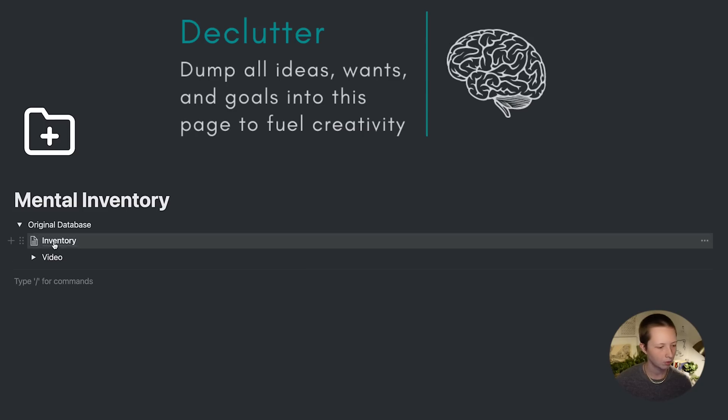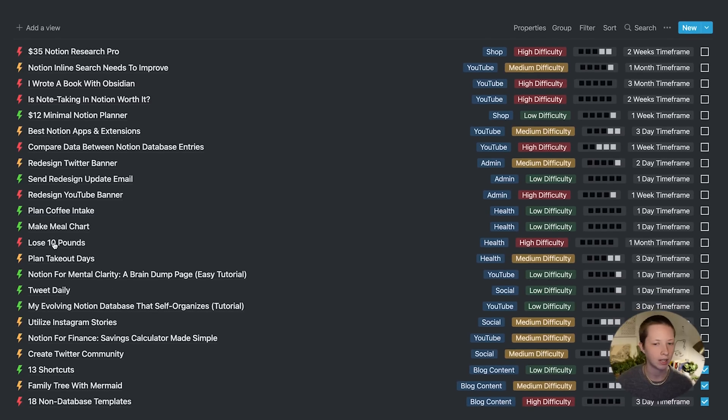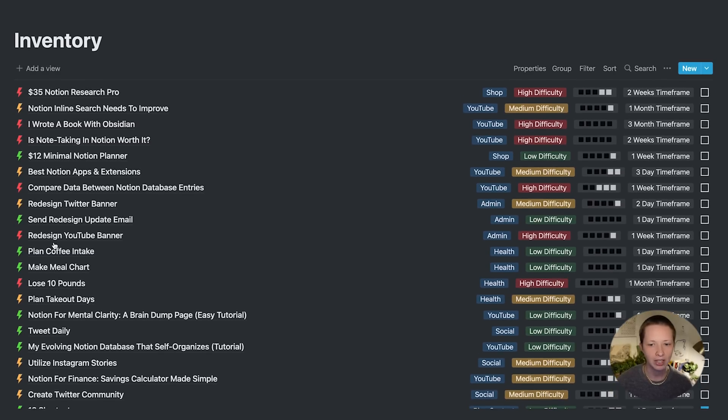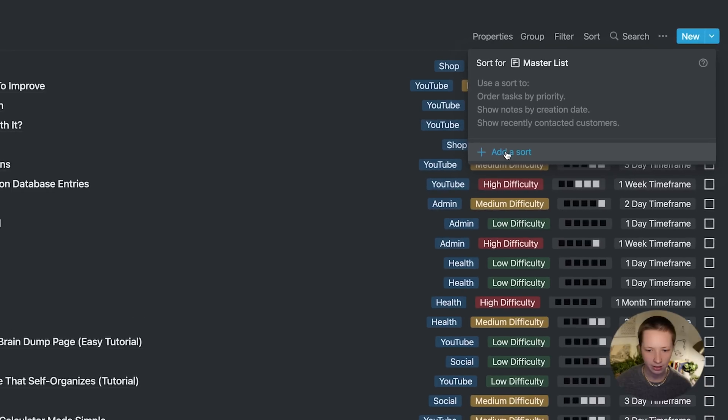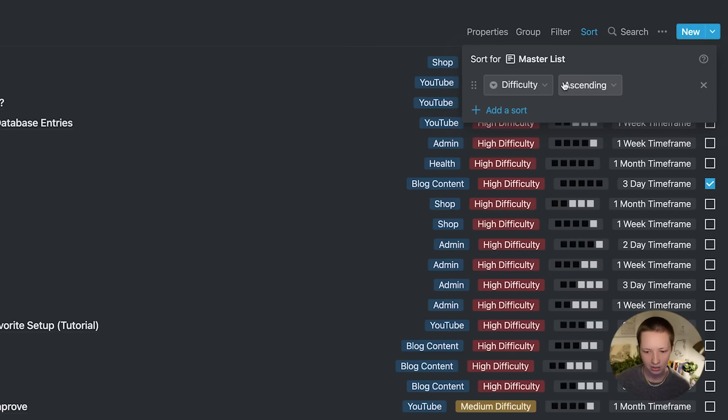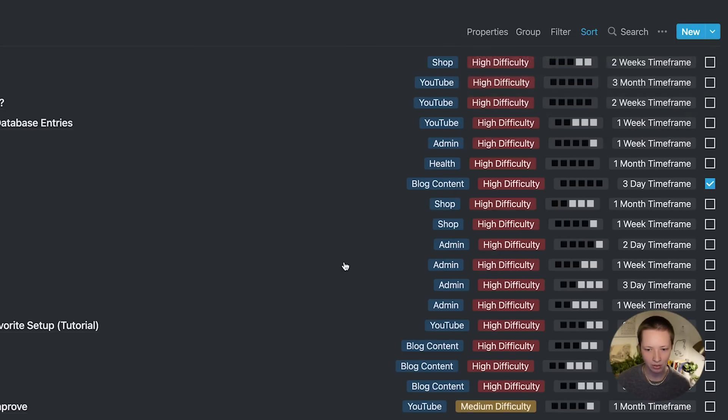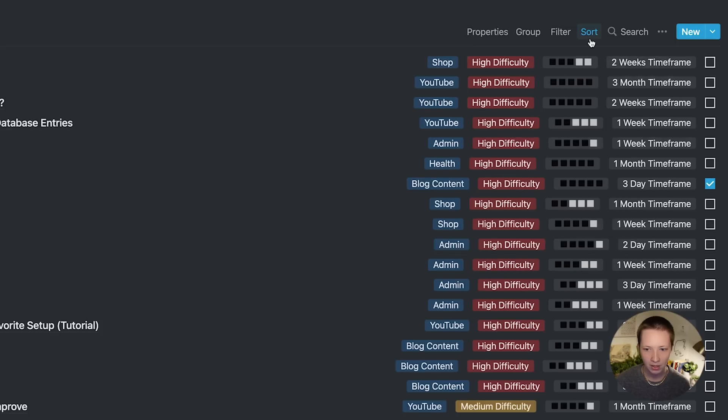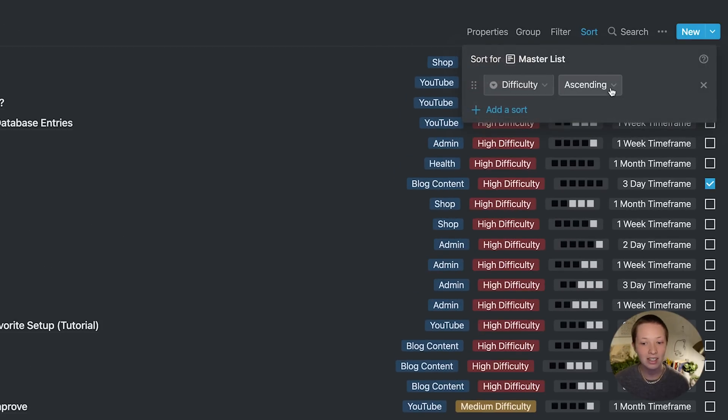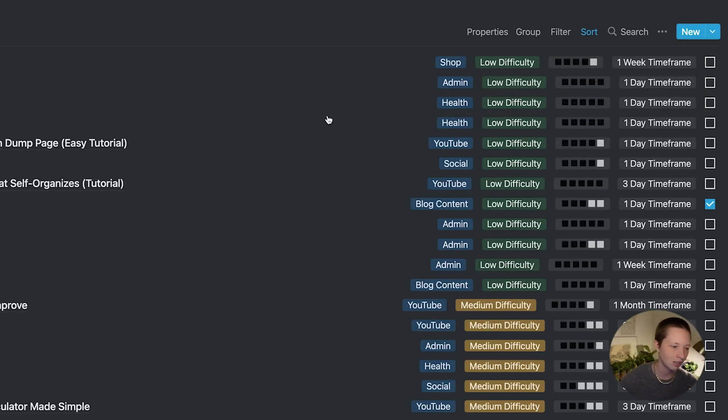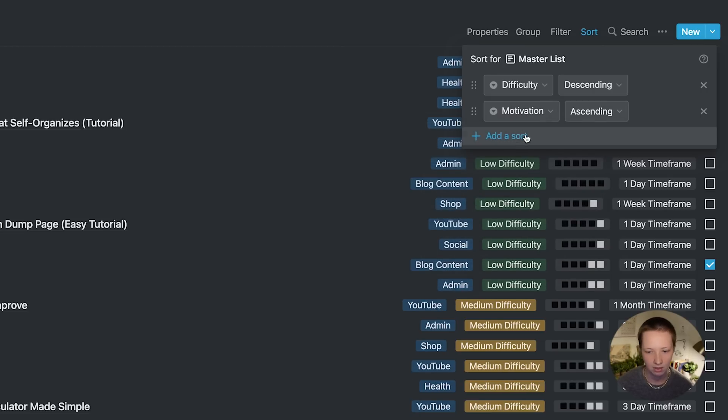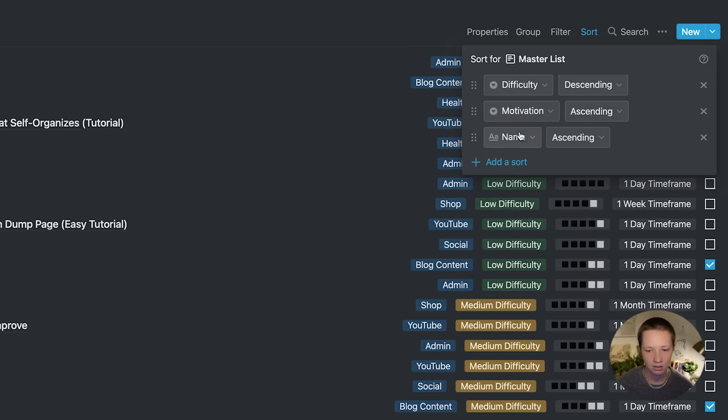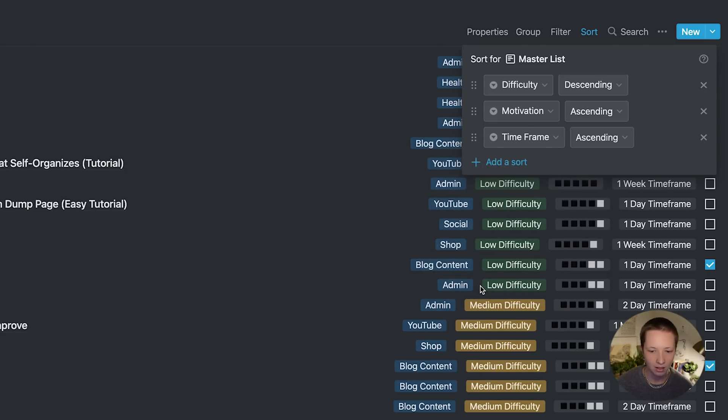First thing I want to do inside of my main database, my original database is to create a sort. So if you go to sort here, the top right hand corner, go to add a sort. So the first thing maybe with difficulty, and you'll notice that it already sorted difficulty ascending with all my high difficulty at the top and low at the bottom. I actually want to sort this descending, so that low is at the top and high is at the bottom. The next thing can be motivation ascending. And at the bottom, maybe timeframe ascending.